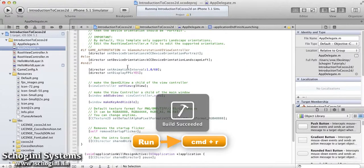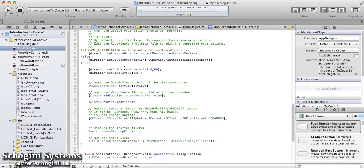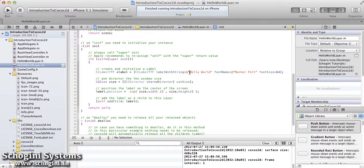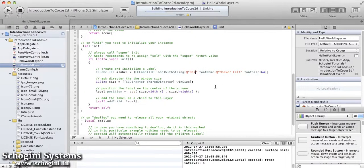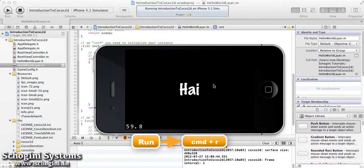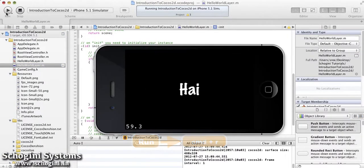Now let's build and run the project once again to see the code in action. We can see the Hello World label added to the scene. Now go back to the code and let's change the label from Hello World to Hi. If we run the application now, we can see that the label added to the scene has its text as Hi.